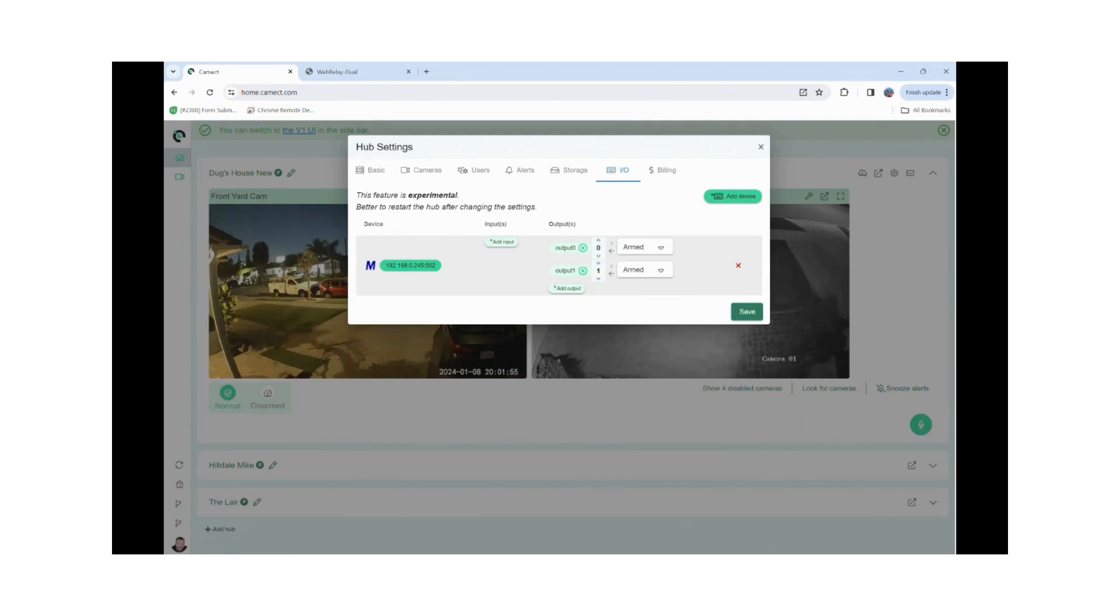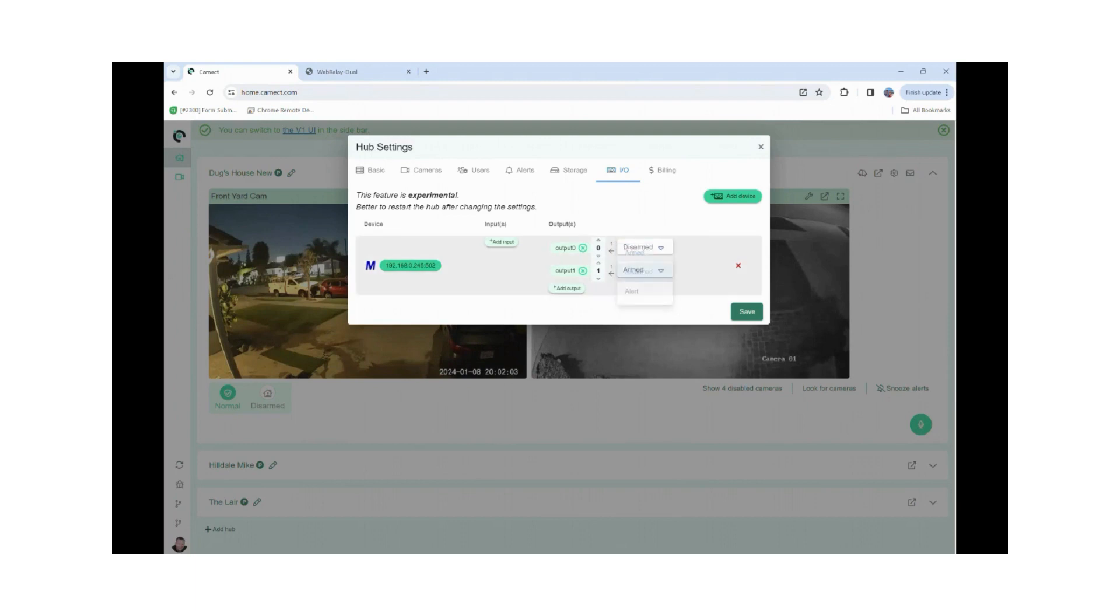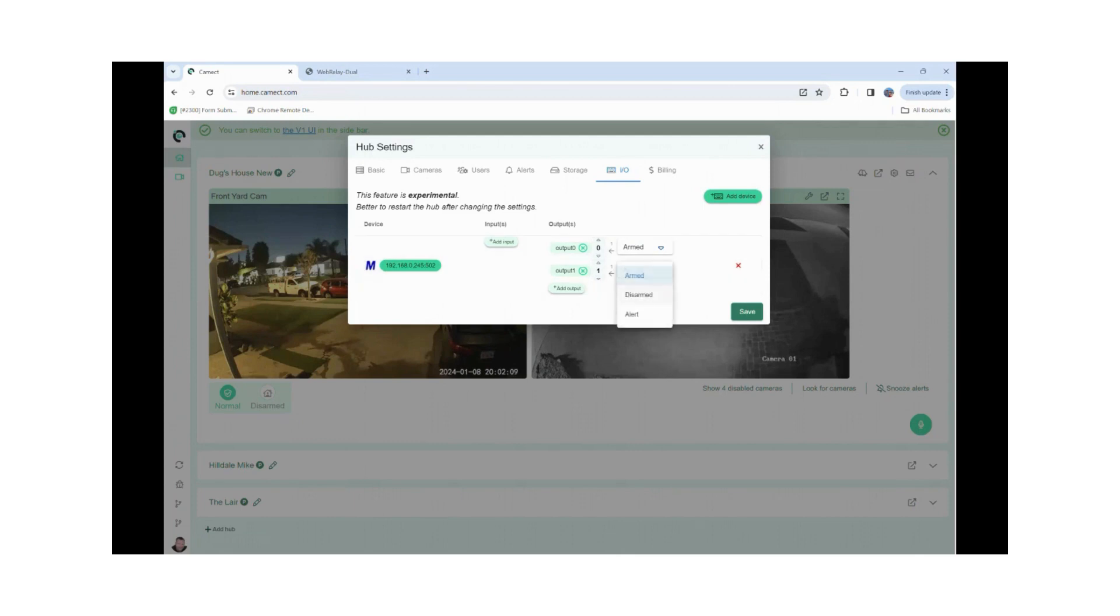Now I have options that I can say when I arm the system I want output one or zero to close or to open. I can change it to disarm. For purposes of this video I'm going to leave zero at armed. I'm going to leave this one here at disarmed.